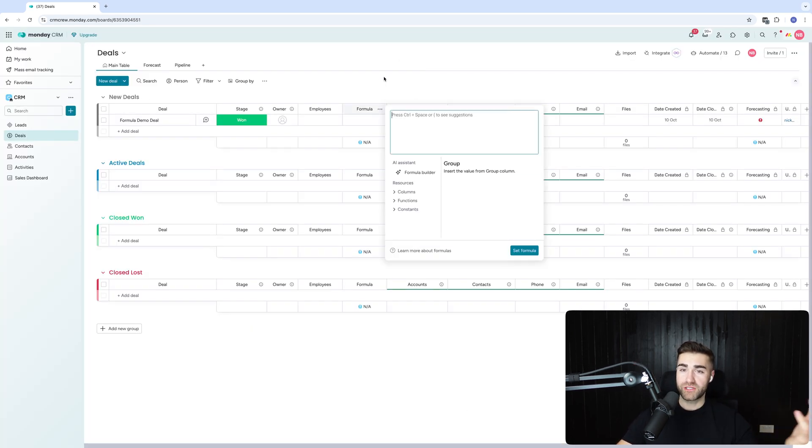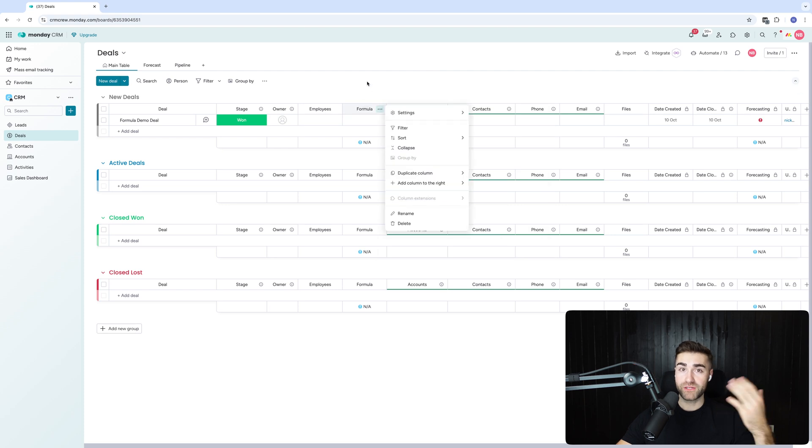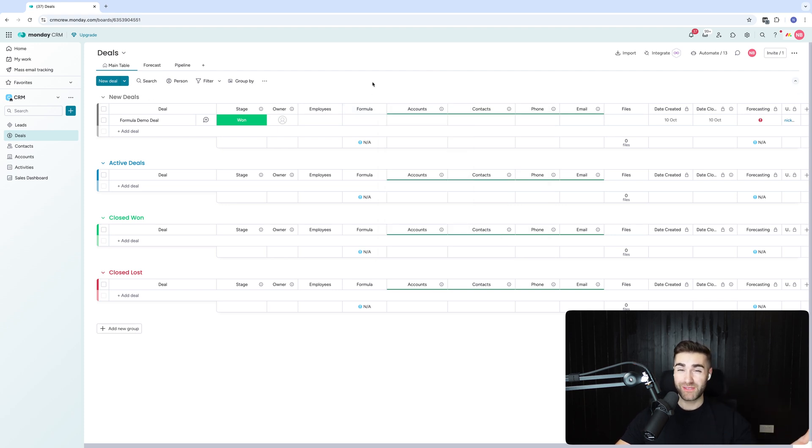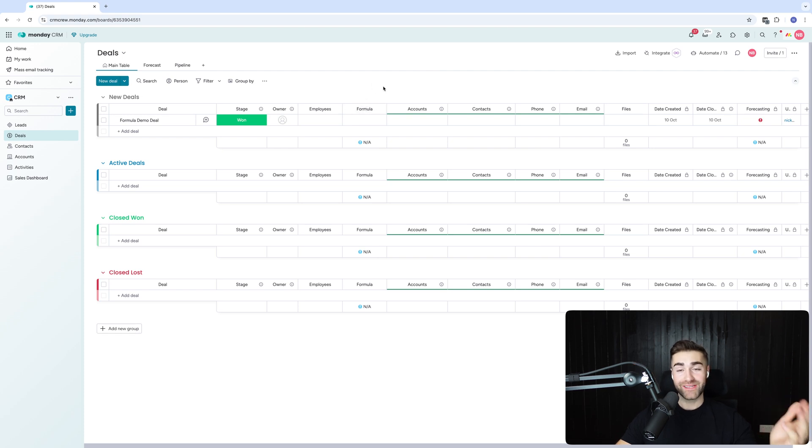FYI, you do need the professional version of monday.com to do this. If you haven't got the professional version, you won't have access to the formula column and you might as well click away from this video now or go and upgrade. Entirely up to you.